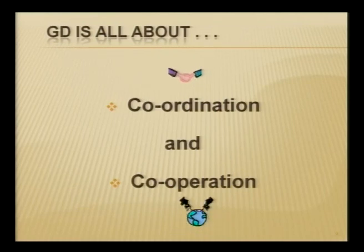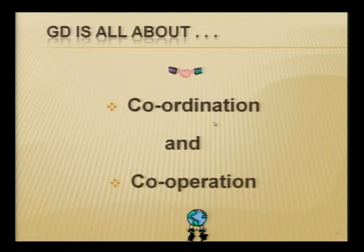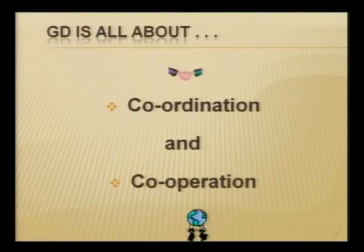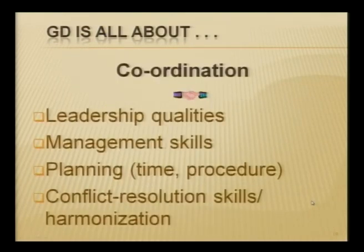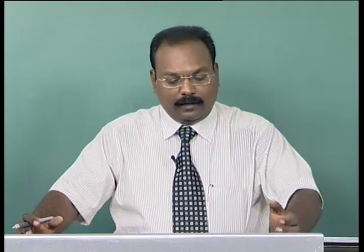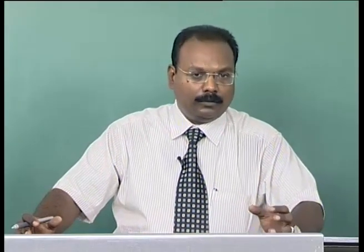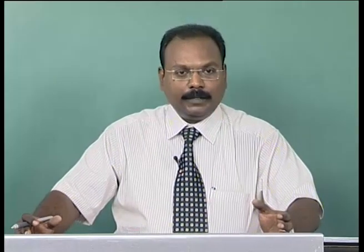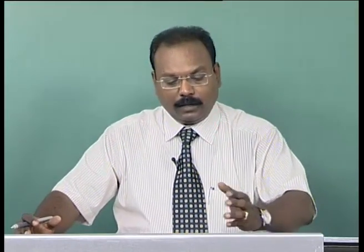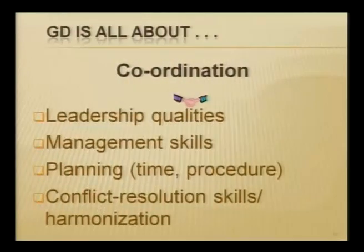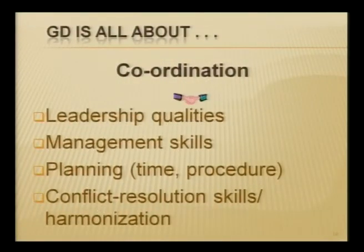To summarize GD in two words: it is all about coordination and cooperation. Coordination implies leadership qualities — you cannot make people coordinate without a coordinator. Once there is a leader, the leader coordinates the whole team toward a cohering goal, which in GD is decision-making or arriving at a consensus on the given topic. Leadership qualities are very much implied when we talk about coordination.